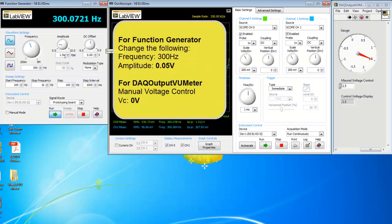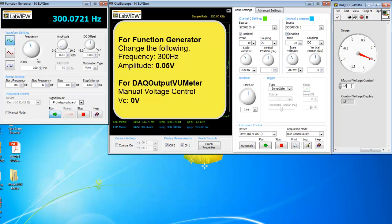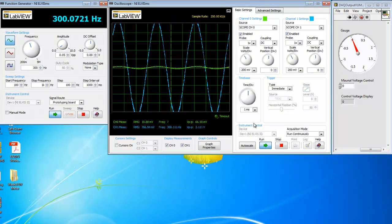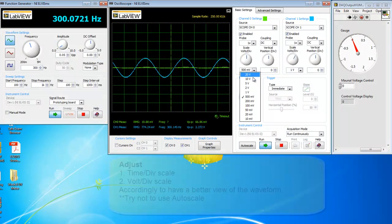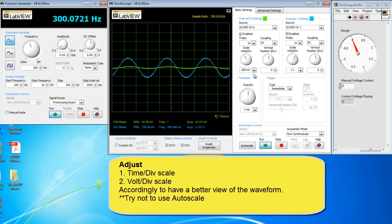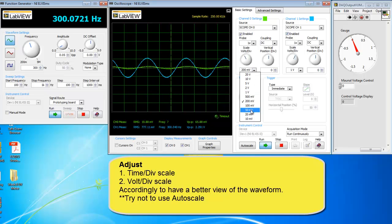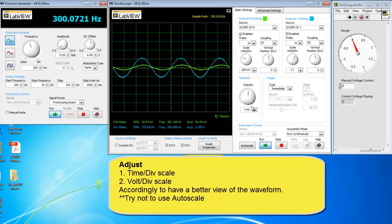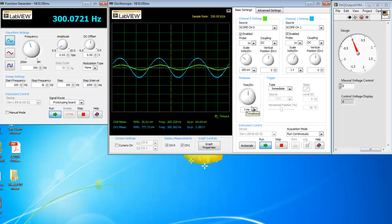And we'll move on to the second example, when the amplitude is 0.05 and the VC is 0. Every time when you change the amplitude, please also change the time division and voltage division scale.